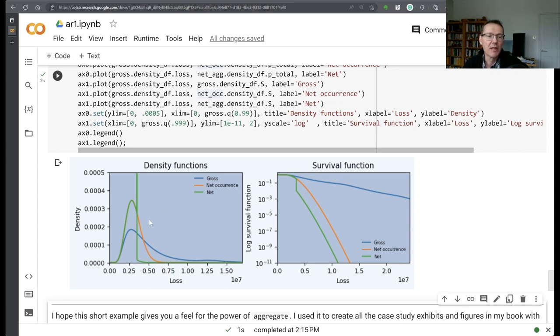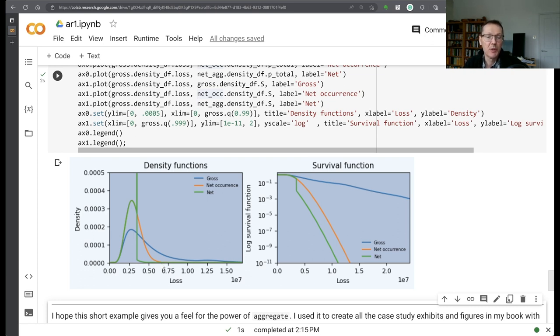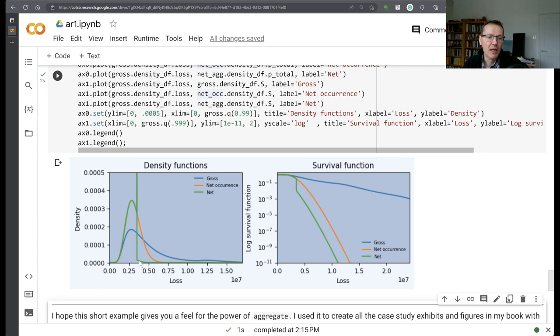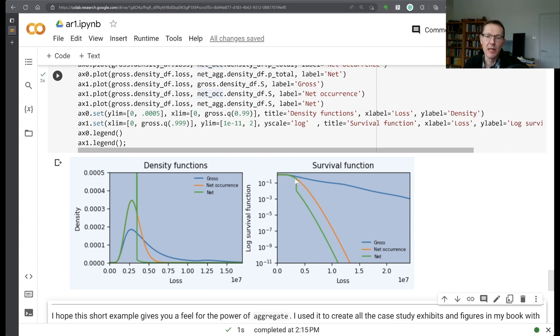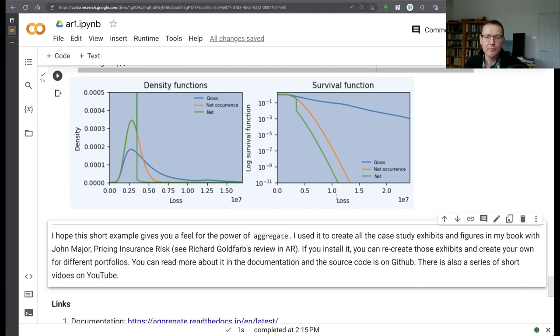This sort of is corresponding to one 10 million dollar claim, plus then some other claims. The orange is the net of occurrence distribution, much, much thinner tail, because we've essentially capped the severity at 250 plus the co-participations. And then we've got our net here with about a three and a half million dollar attachment point. So a big probability mass coming in at three and a half million and really cutting the tail down to a very small point. And then you can see the corresponding things. The survival functions is the probability that the loss is greater than or equal some point. And again, here you see the impact of the aggregate reinsurance.